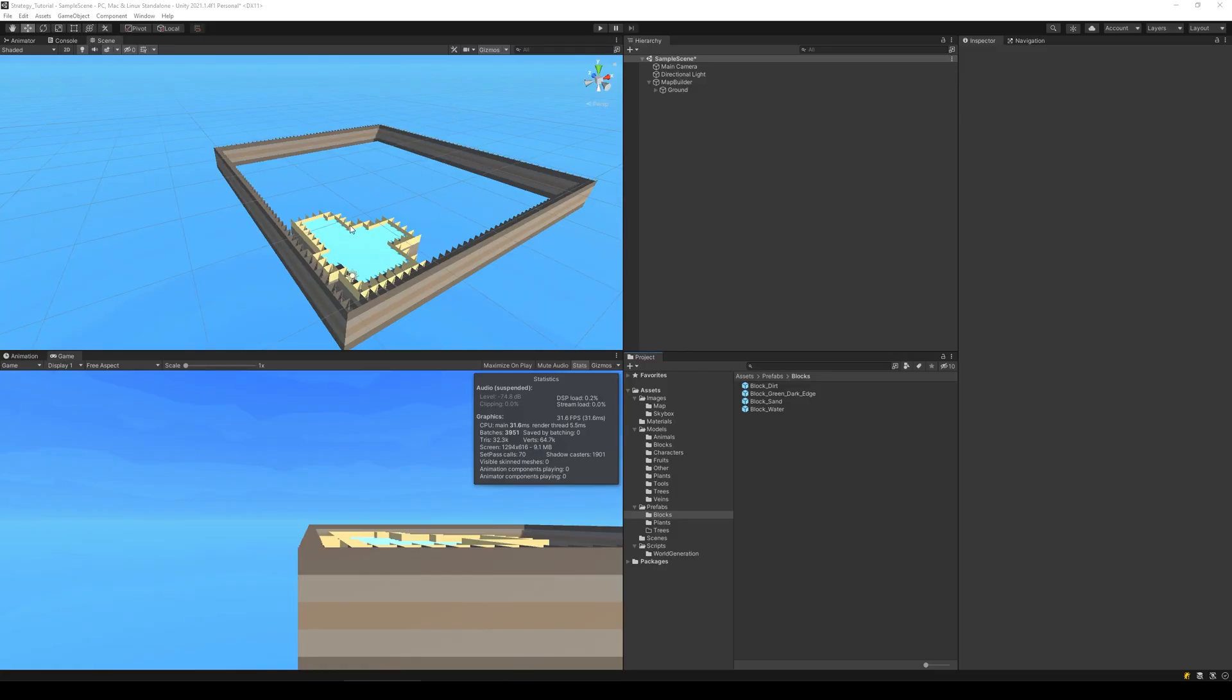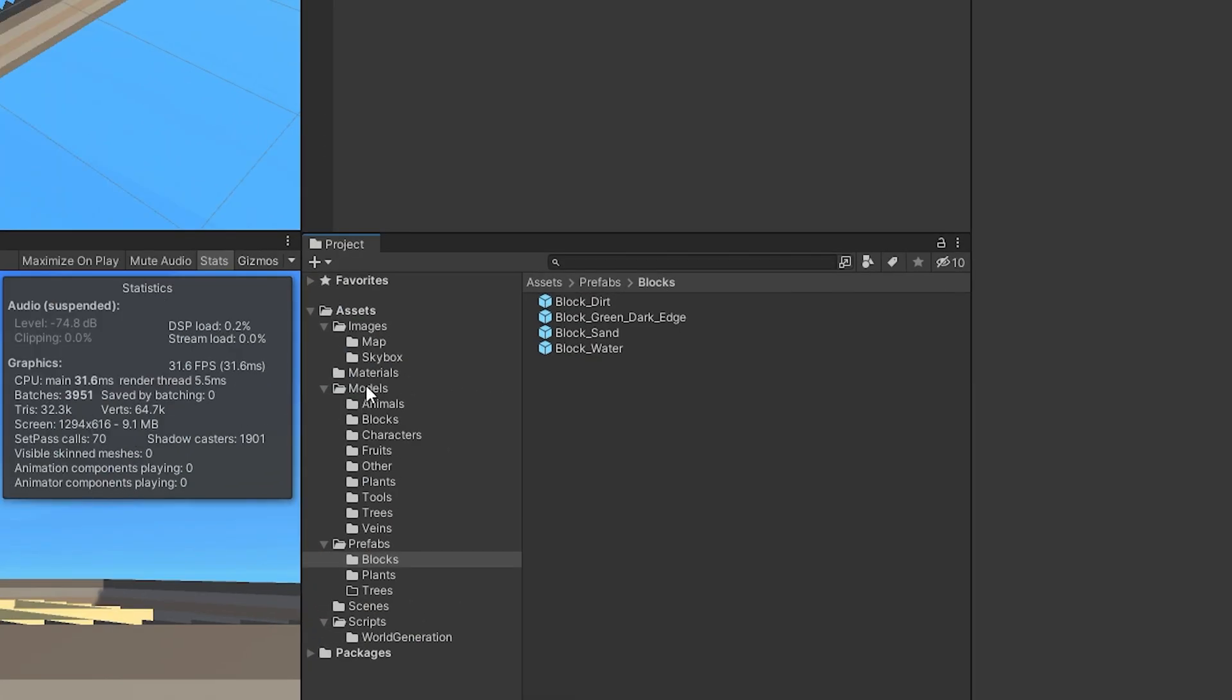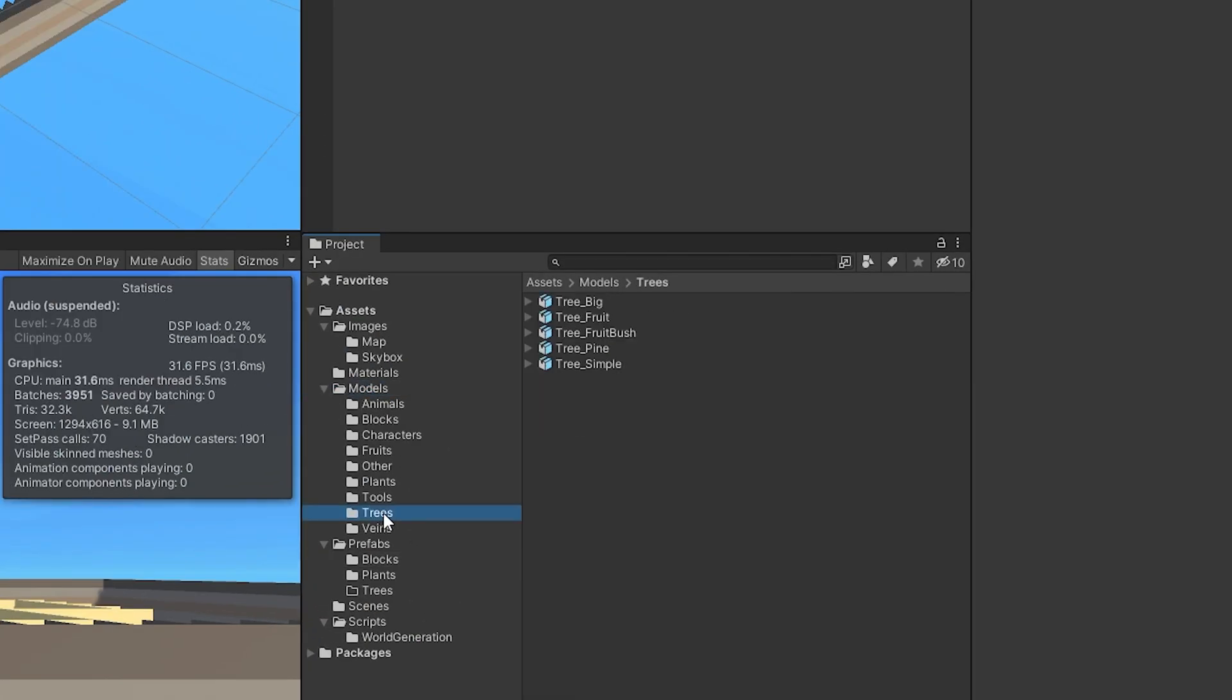In this video we are going to add the surface and trees to the map, and the first thing I want to do is to create the prefabs. Let's go to our models folder here and find our trees first of all.